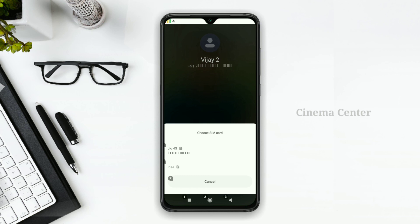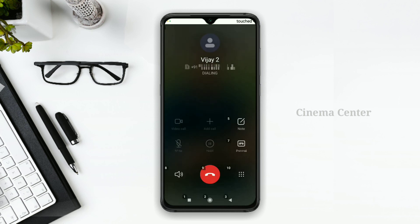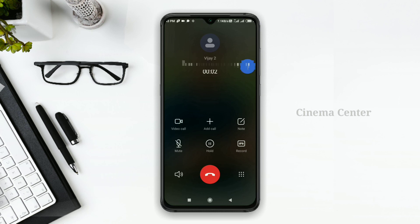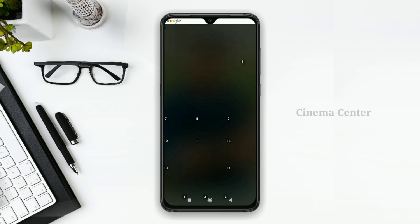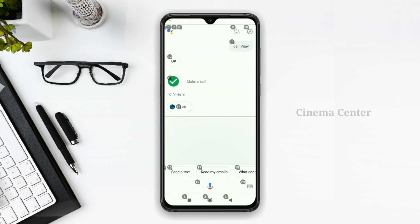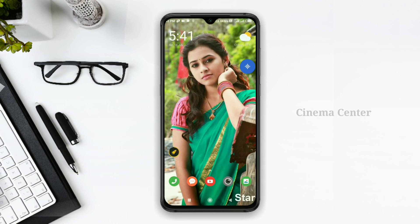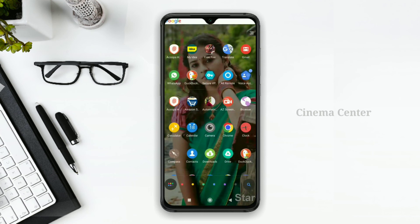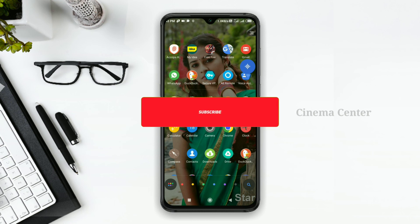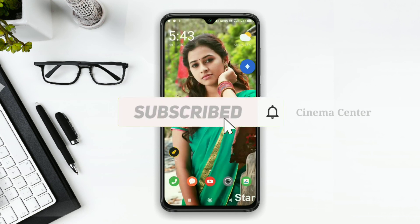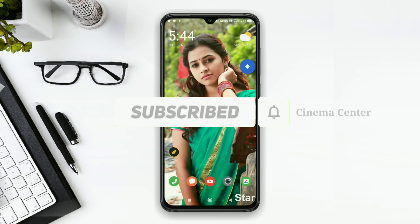If you use the app with full phone control, you can use it completely. This is our Jarvis app. That's the end of this video. Like, Share, Comment, Subscribe. See you, bye!